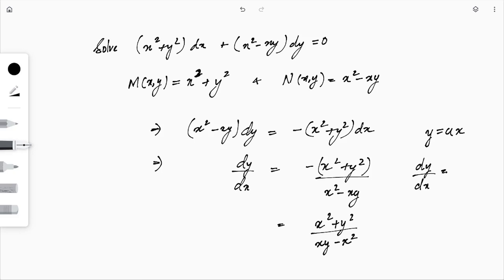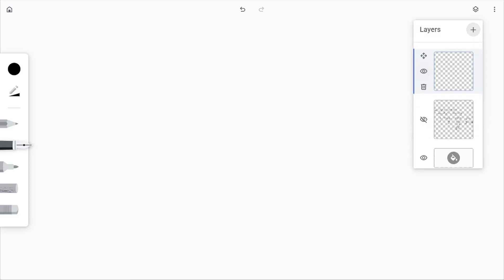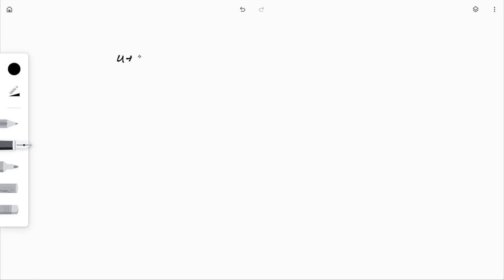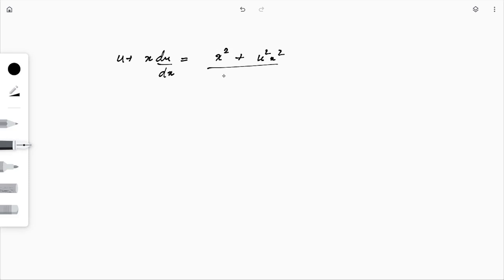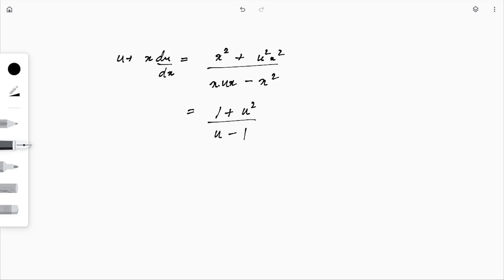With y = ux and dy/dx = u + x·(du/dx), substituting gives: u + x·(du/dx) = (x² + u²x²)/(ux² − x²). Factoring out x² from numerator and denominator, they cancel, giving (1 + u²)/(u − 1).